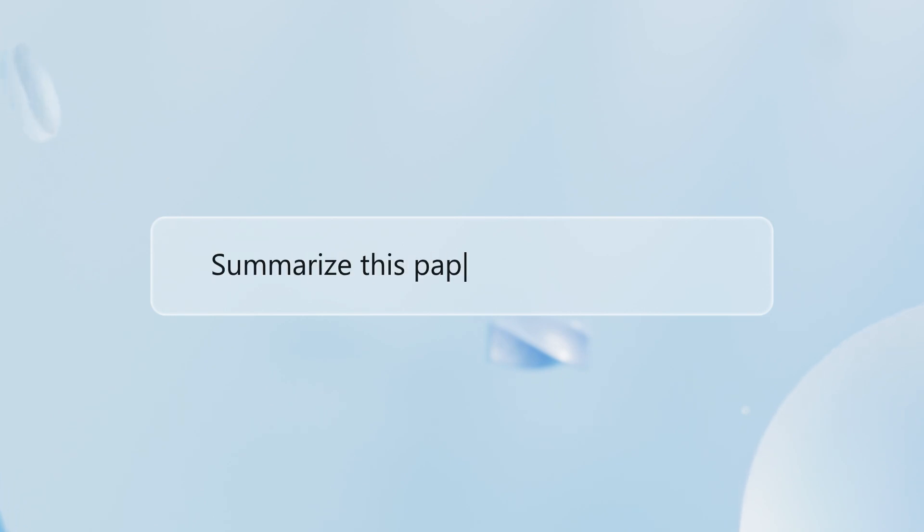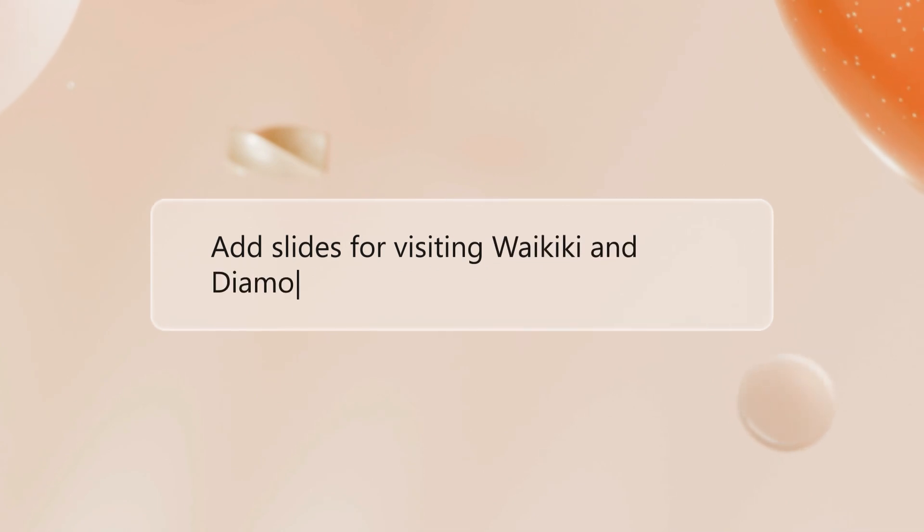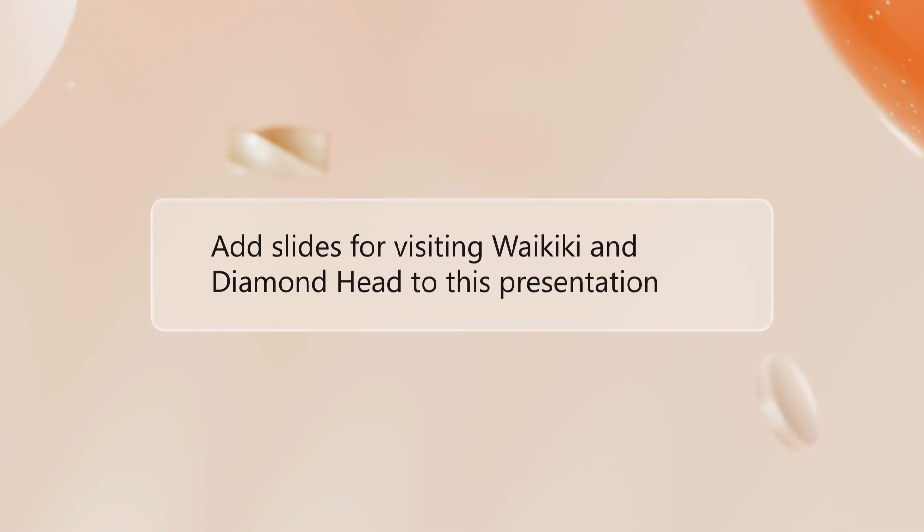Summarize this paper into three key points. That's a prompt. Add slides for visiting Waikiki and Diamond Head to this presentation. That's a prompt.